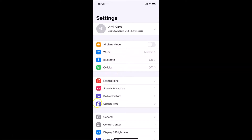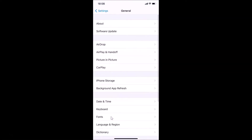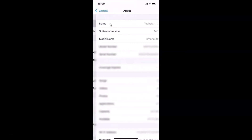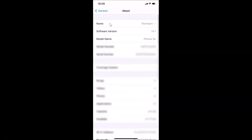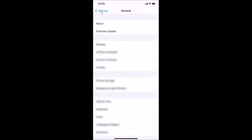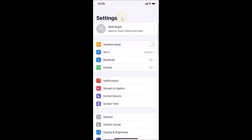Let me show you first that I have iOS version 14.1 installed on this iPhone device. Let me tap on General and then tap on About — you can see here I have the software version showing iOS 14.1 installed on this iPhone XR. So let me go back.